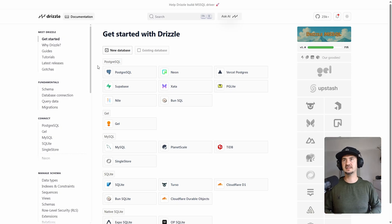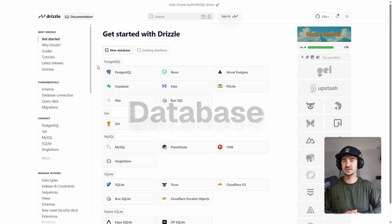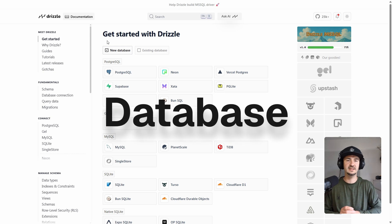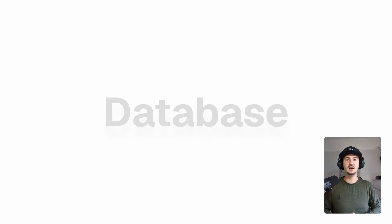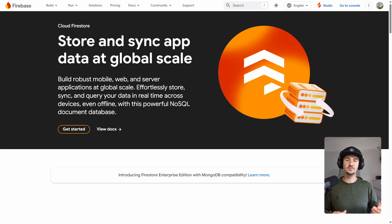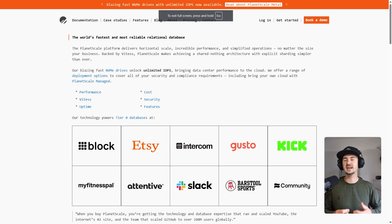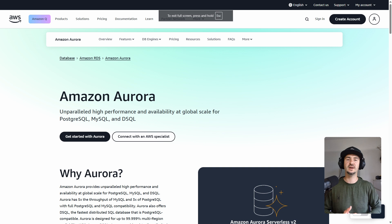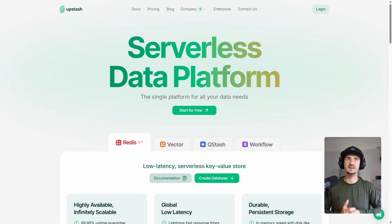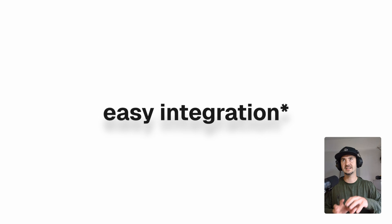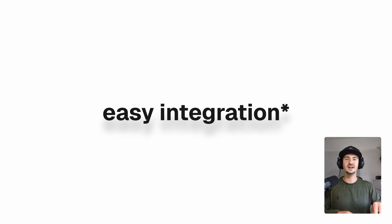And for the databases, you can pretty much use any database that you wish, like Firebase, MongoDB, PlanetScale, Convex, AWS Aurora, and Upstash. Next.js makes it very easy, or basically the databases make it very easy for you to work with Next.js or all the way around.